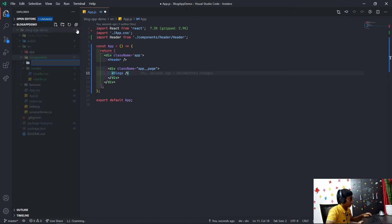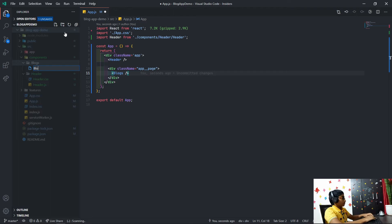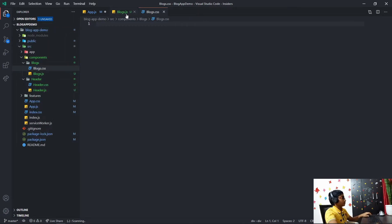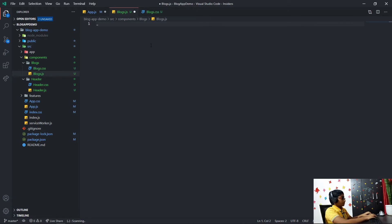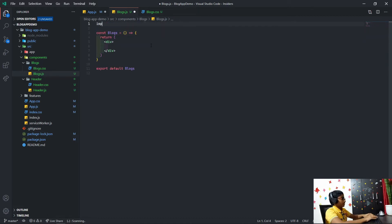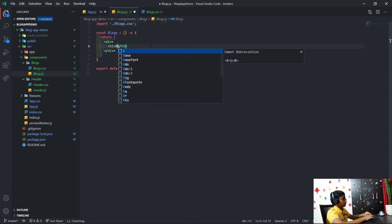In the file structure we can go over to components and create a new folder called blogs, then create a new file called blogs.js. We'll also create an appropriate CSS file: blogs.css. Here we just say underscore rafce and then import dot slash blogs.css.